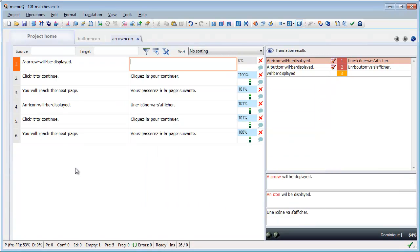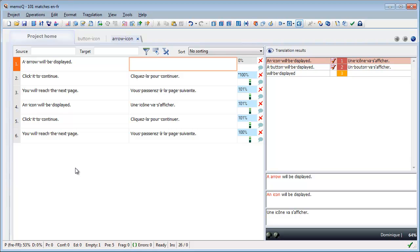For the second segment, I have multiple 100% matches, as indicated by the small asterisk in front of the percentage. This is because the context is new, so MemoQ can't tell which of the two possible matches is the suitable one.